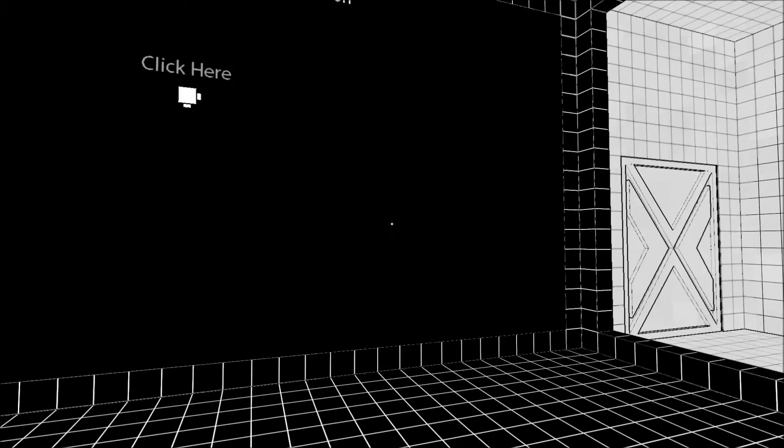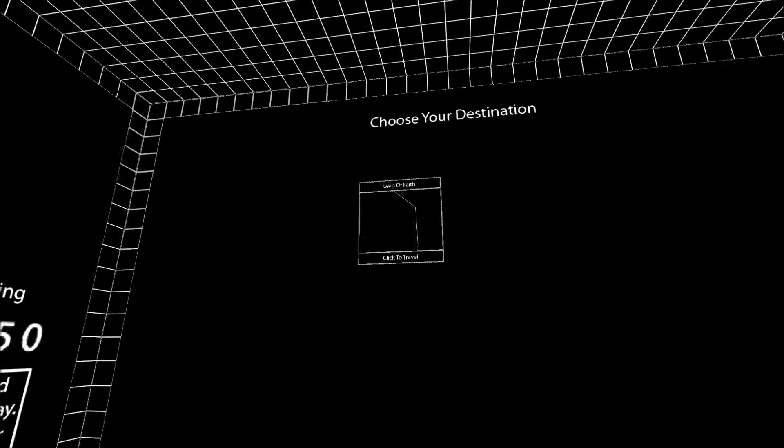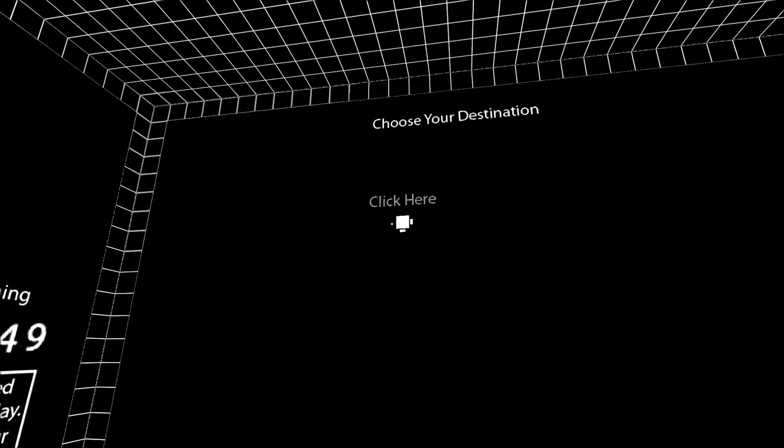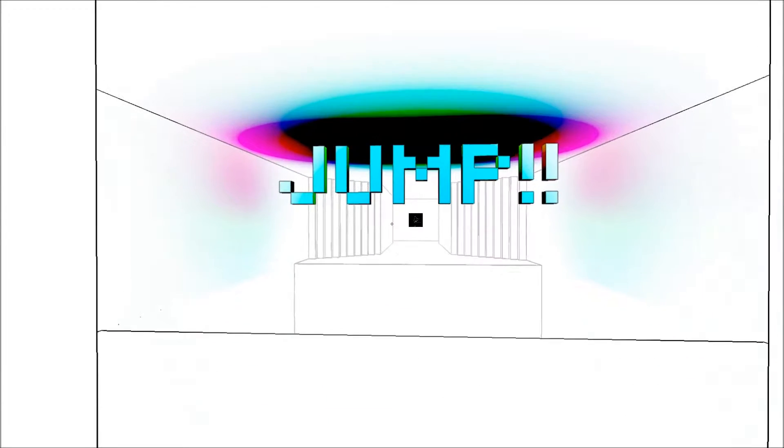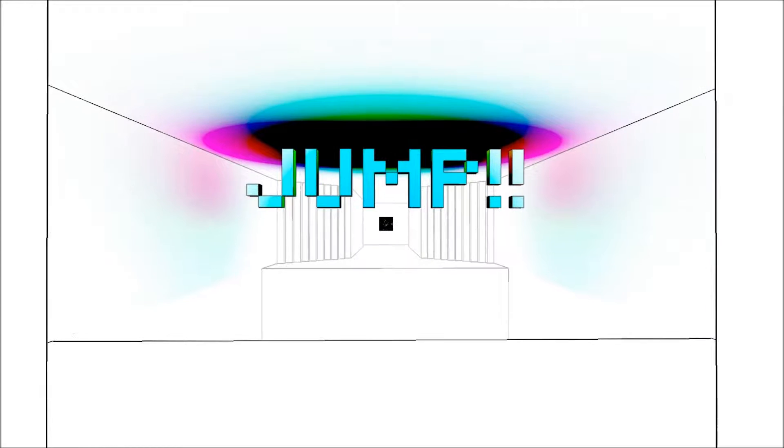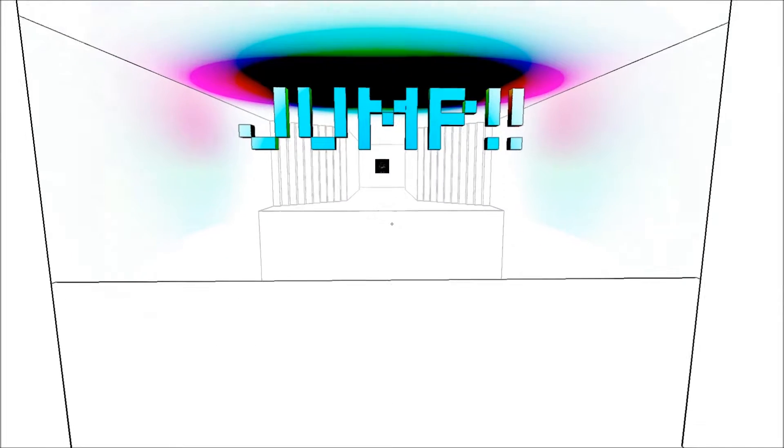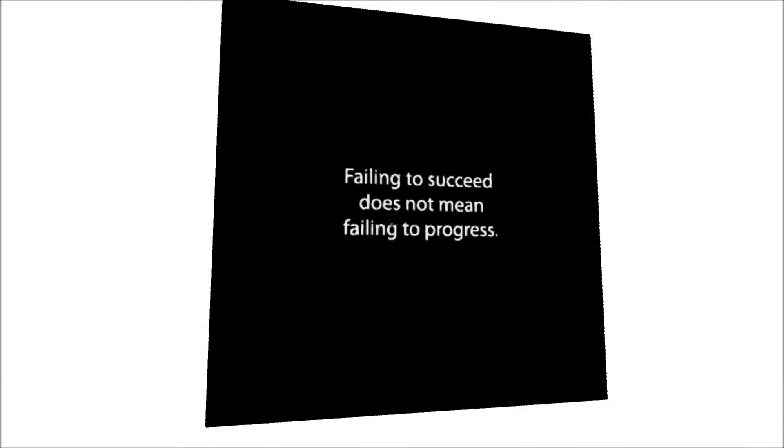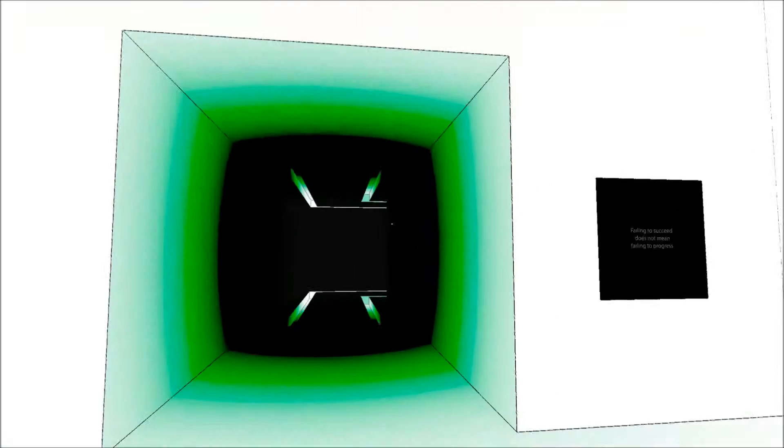This game's been out for a little while. I've seen a little bit of it already, so there's some things that I know. Let's jump right in. Speaking of jumping, jump. It looks like space is to... okay, looks like I missed that one. And I am now here. Click here. Failing to succeed does not mean failing to progress. Let's go in here, then.